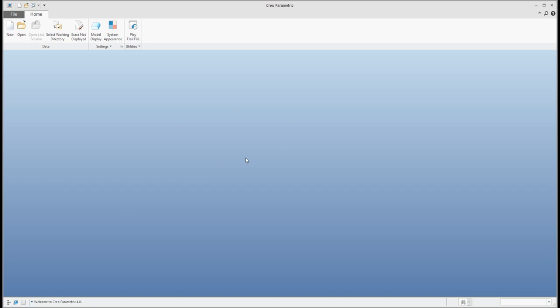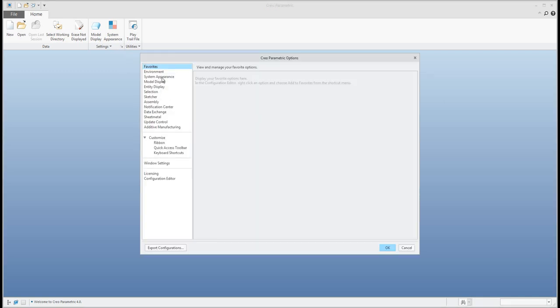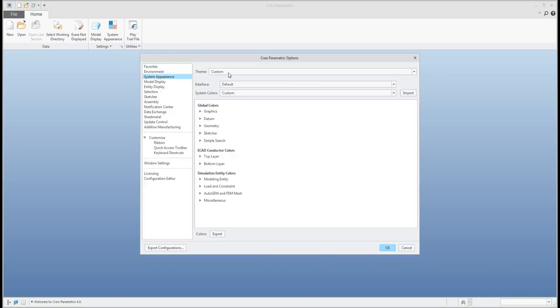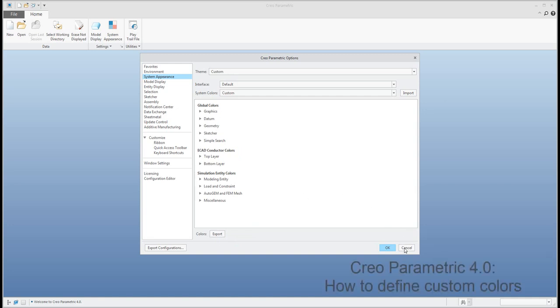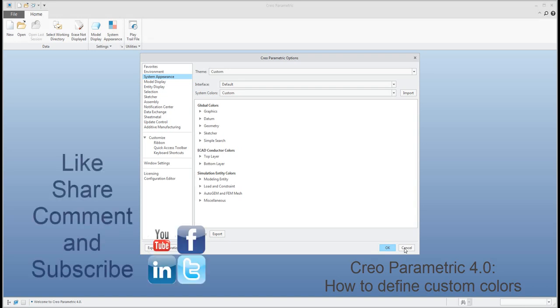Voilà! You have a new color scheme for Creo. The system automatically creates the custom theme. You can change it further, export it, and modify it as needed. Enjoy the color options for system appearances and model appearances. With Creo 4.0 your model will look really nice and smooth. My name is Vladimir — stay tuned and see you soon. Bye bye!